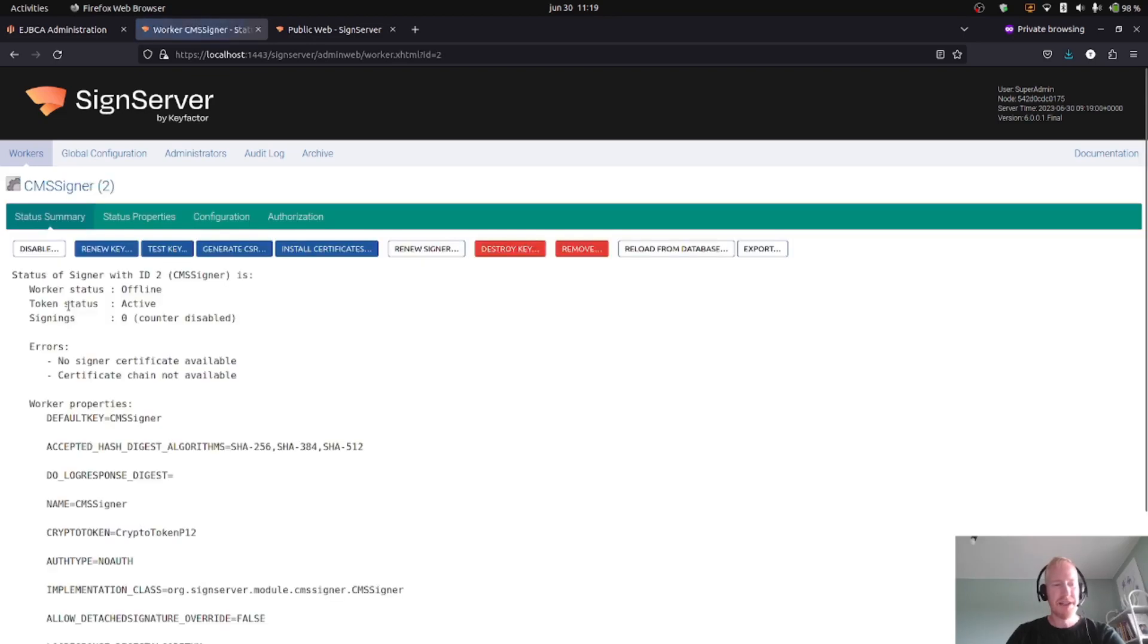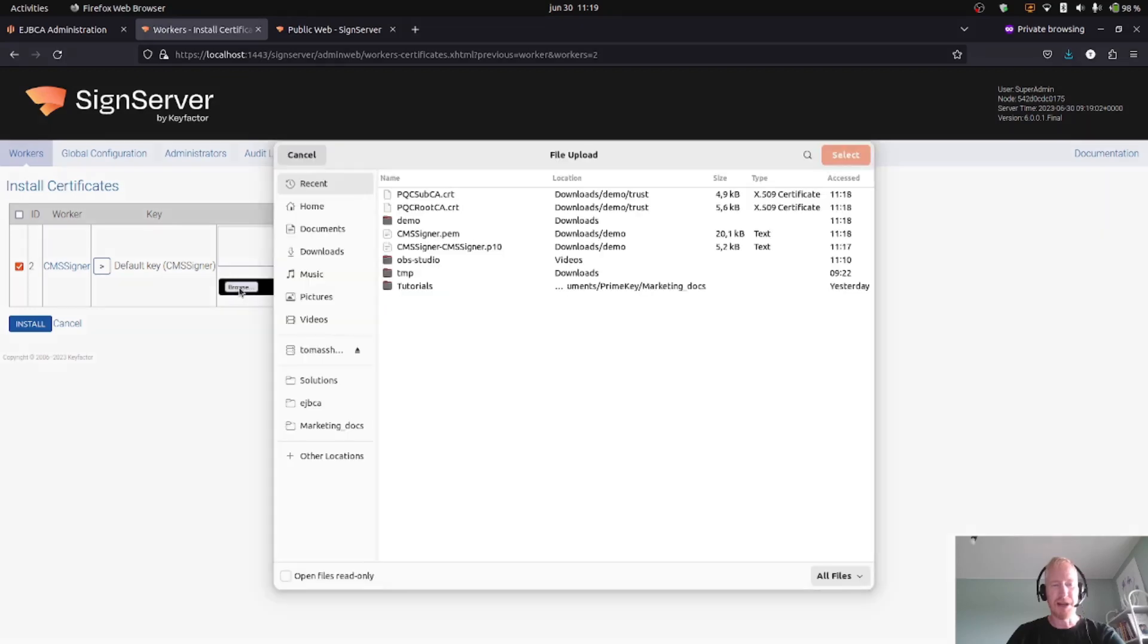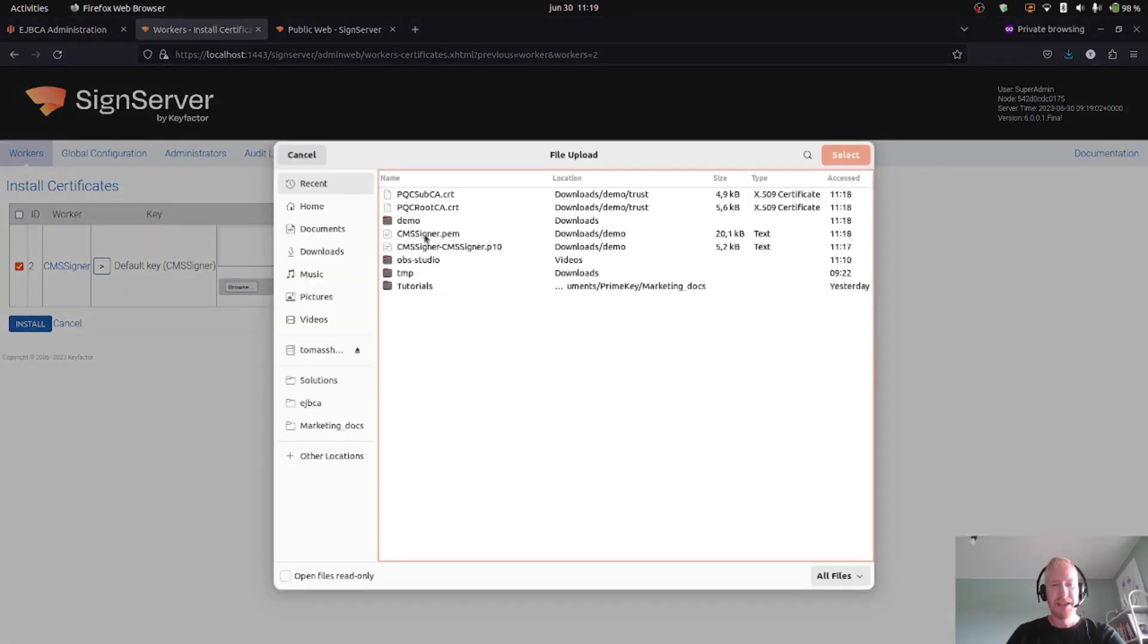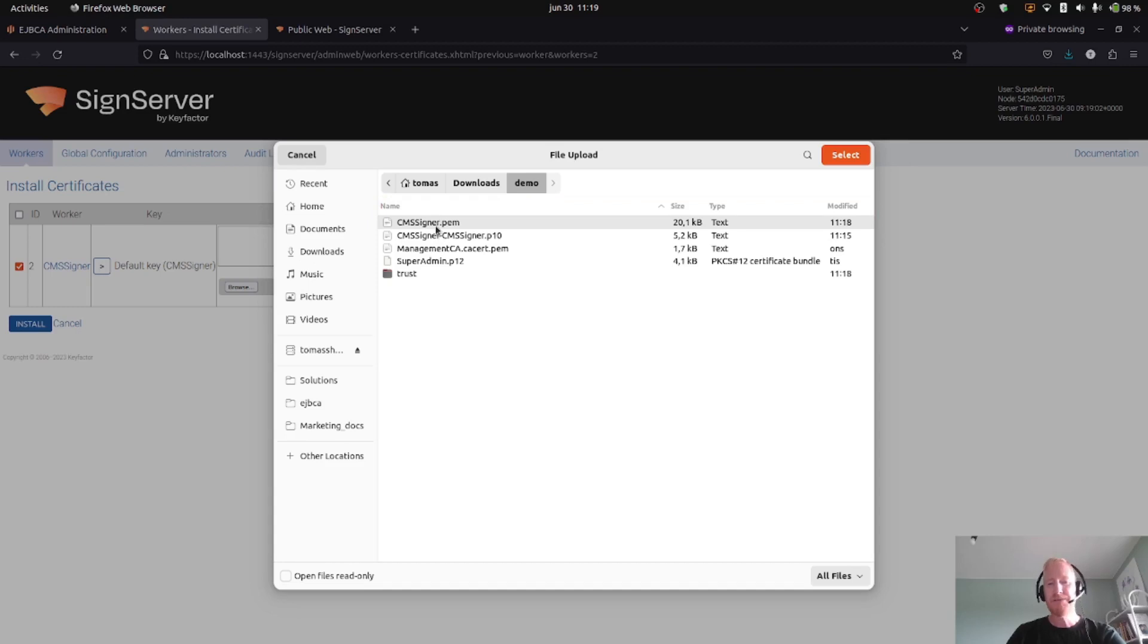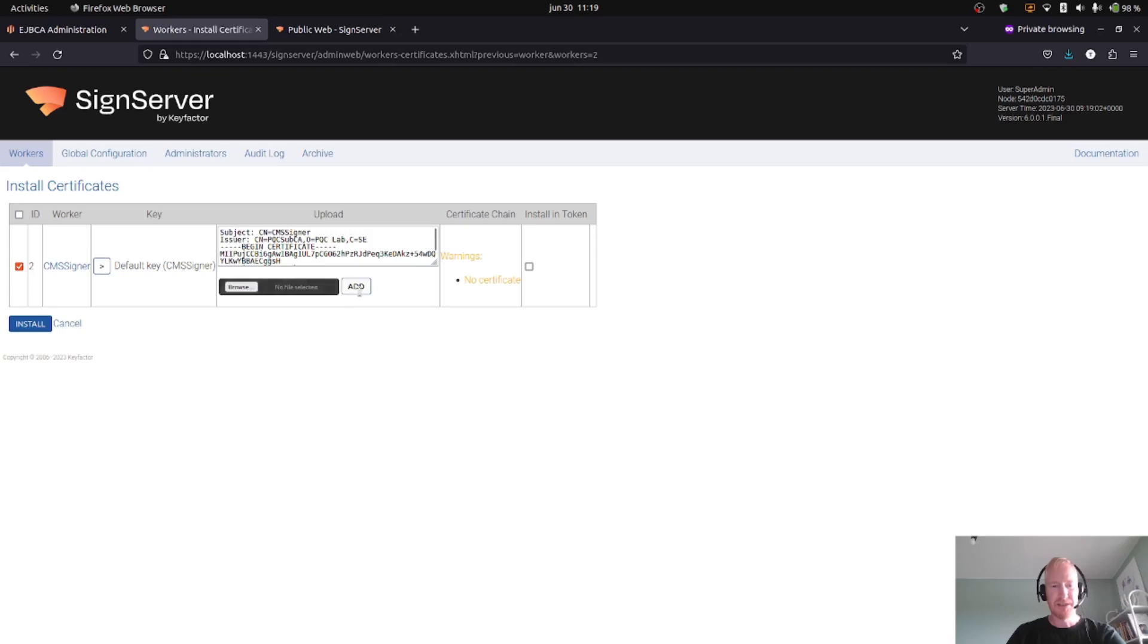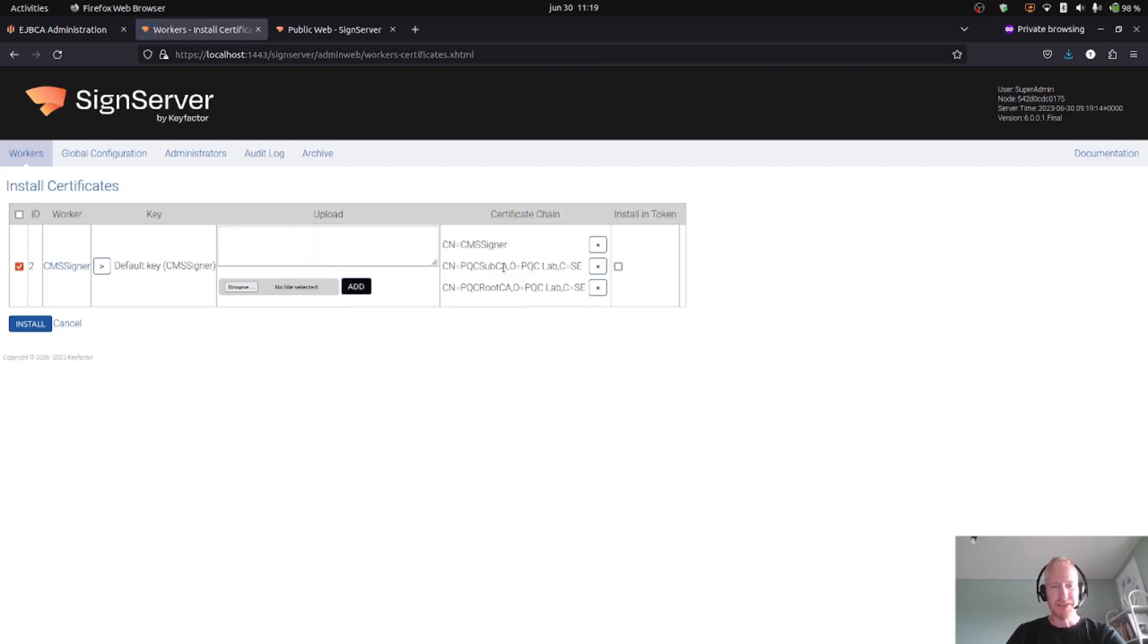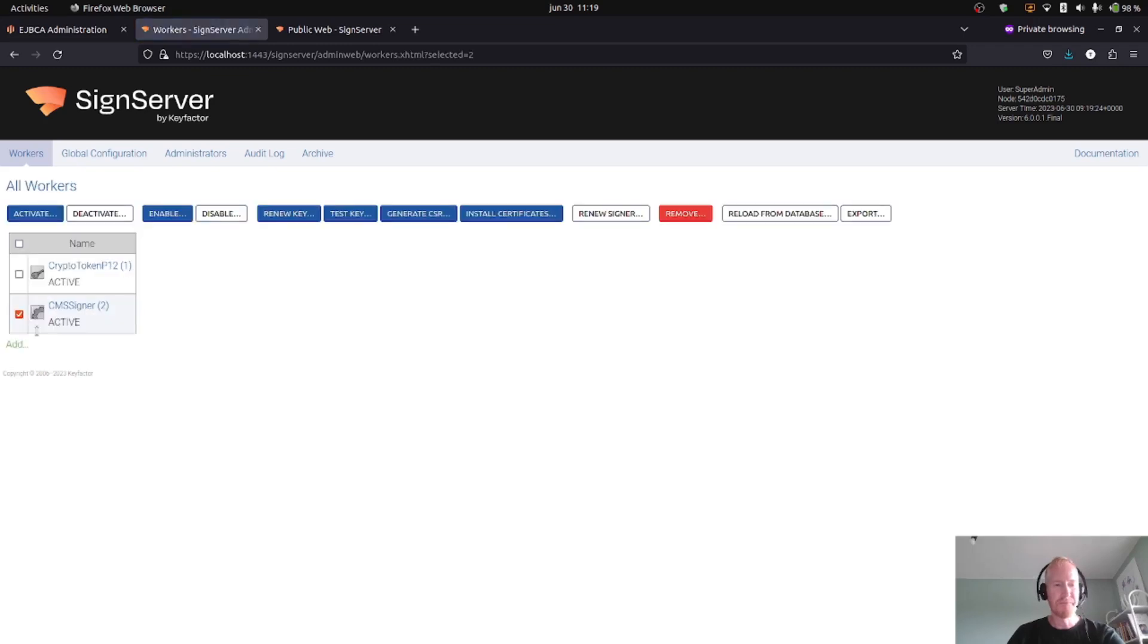Okay, that's it from the CA side. Now we can go back to SignServer. So for our CMS signer worker that we created, we can now install certificates. Here I will simply upload the certificate chain that I created from EJBCA and downloaded. I will add this, and here we see that it added the whole chain: the CMS signer certificate, the sub CA certificate, and root CA certificate. So I will click Install. That's actually everything that's needed, so now we're ready to sign.